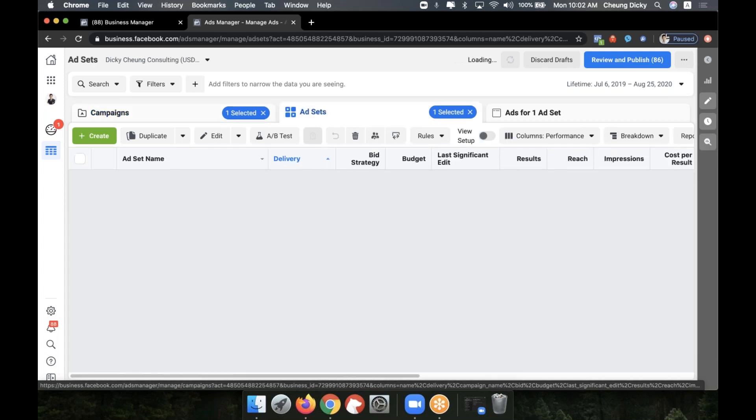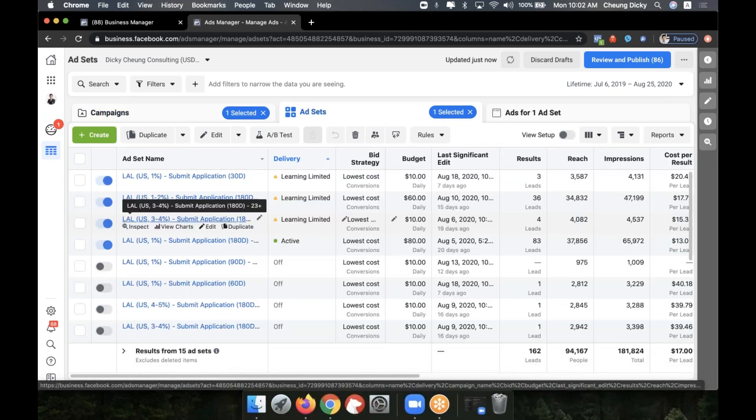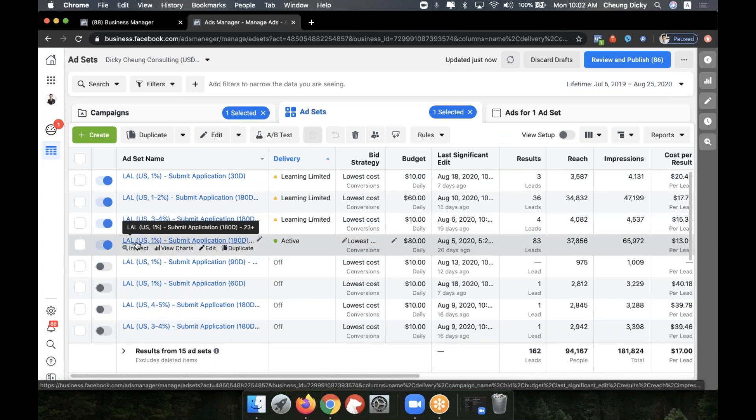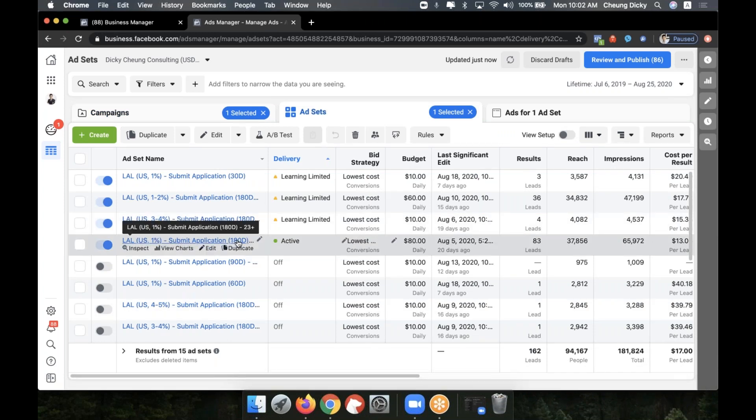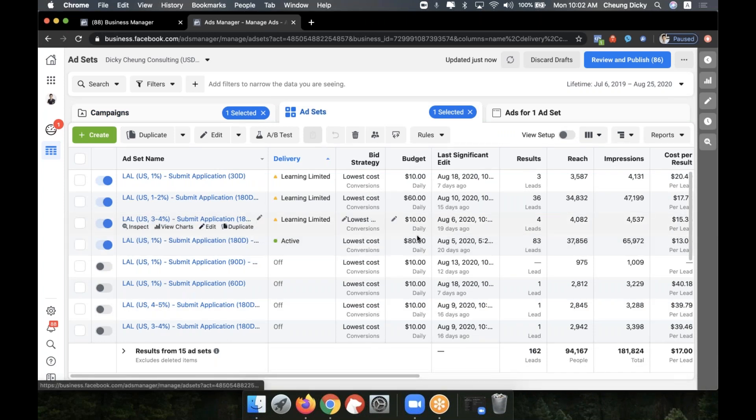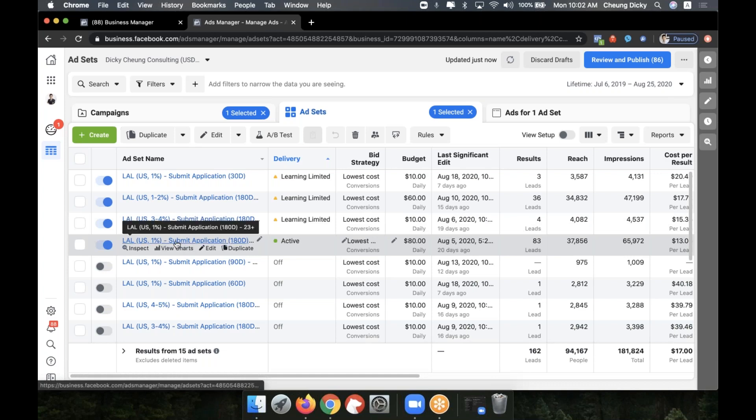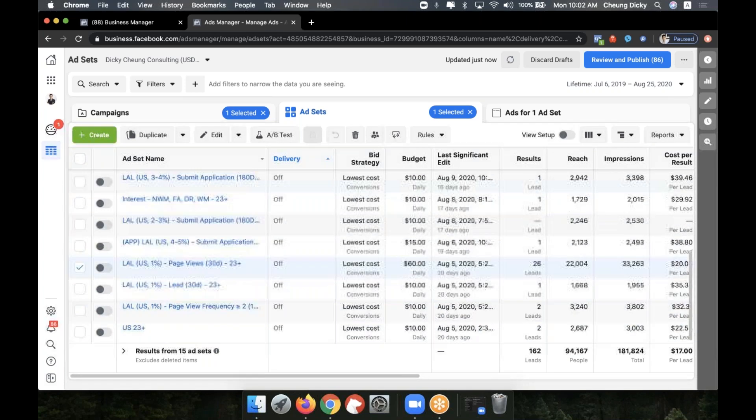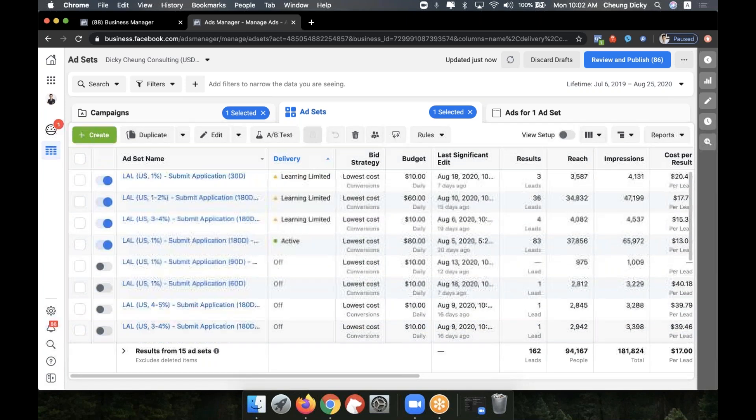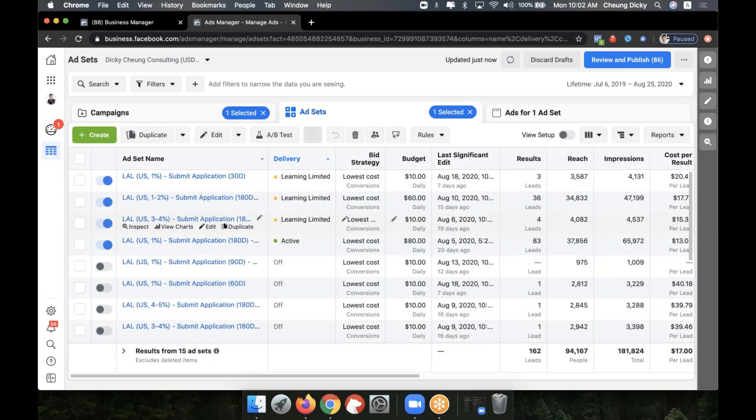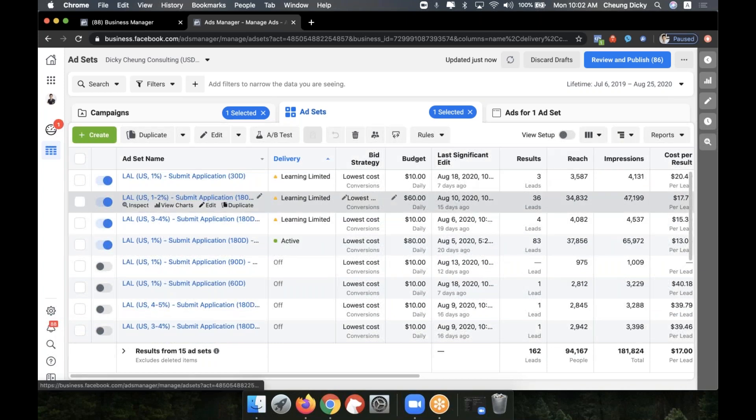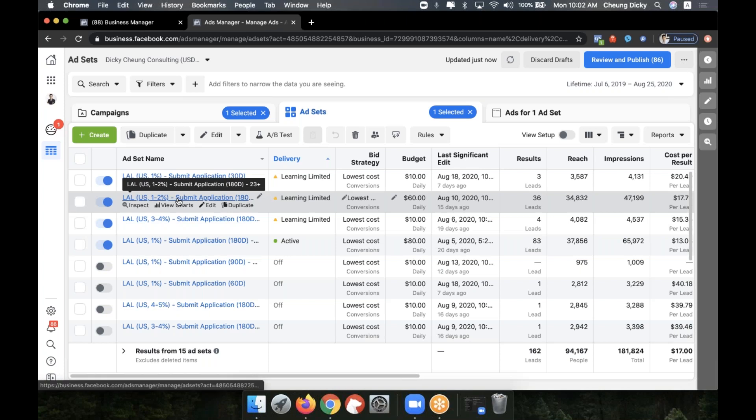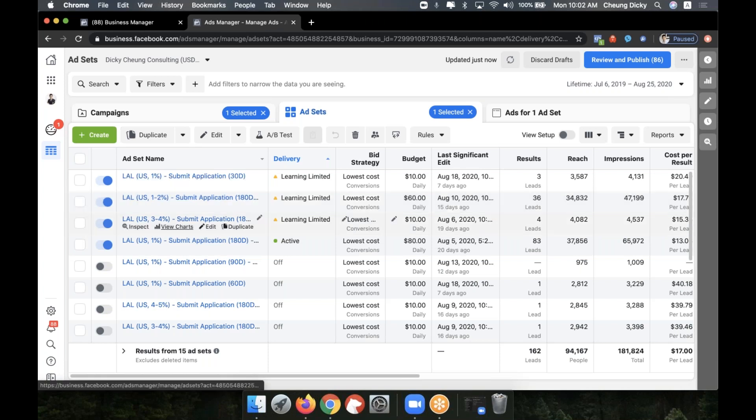I have a really hard time scaling it. My first question is, I tried a lot of audiences, obviously the lookalike one submit application 180 days, this one is working really well. But I did try other audiences and that's not so good. So what happens if you just find one to two audiences that's working really well? How do you scale from here? I guess that's my first question.